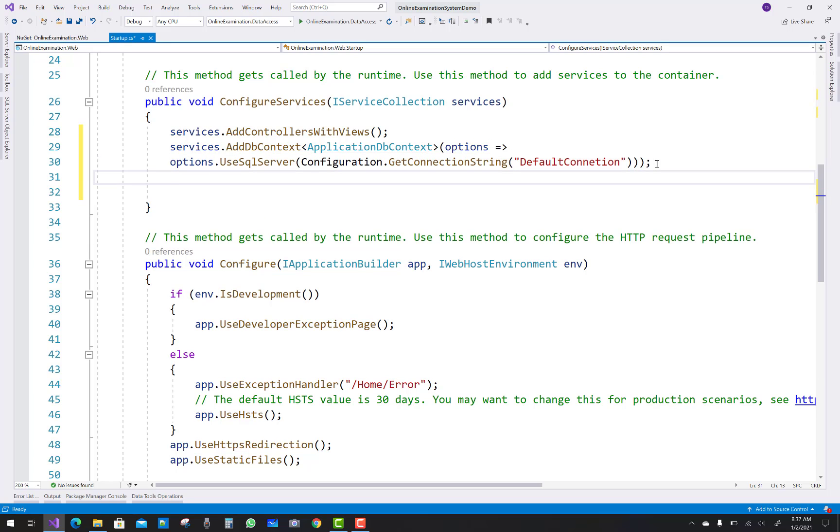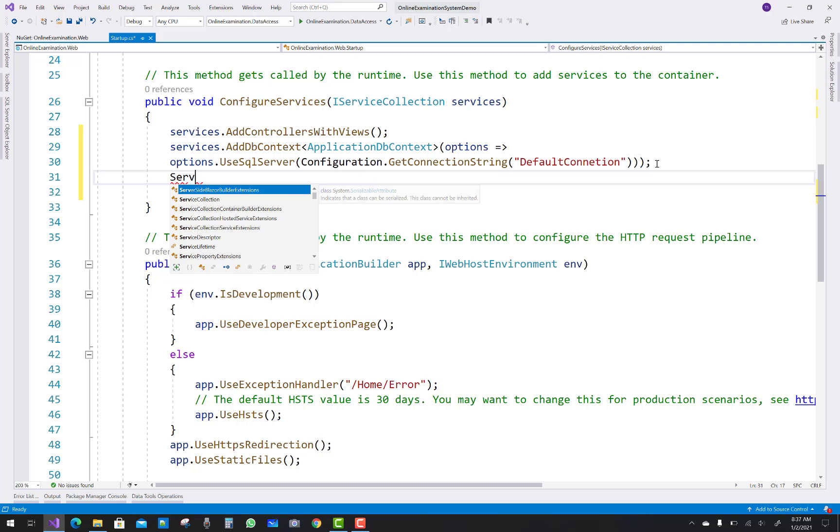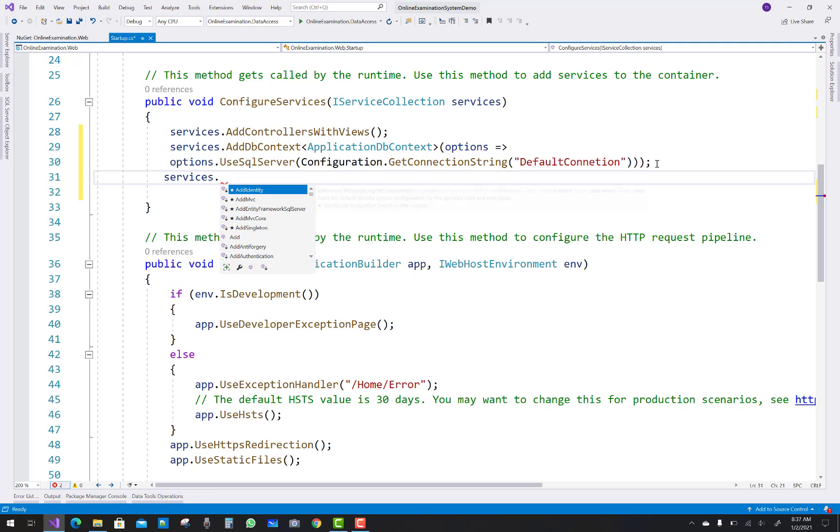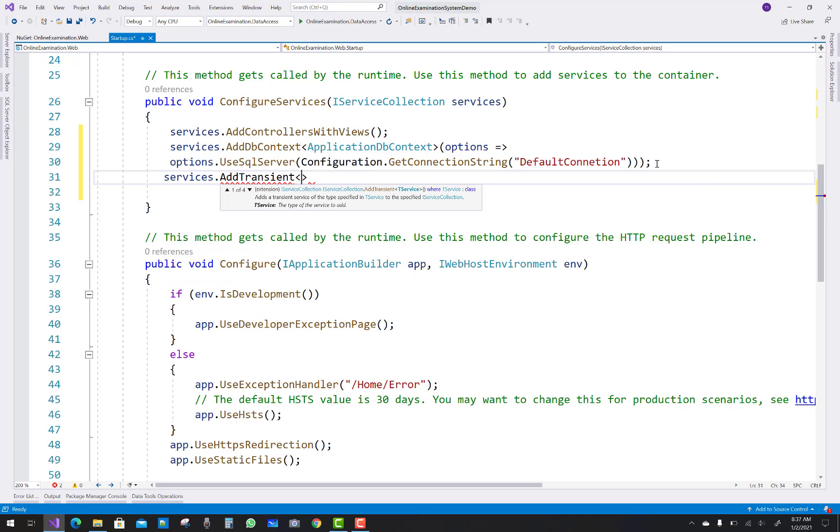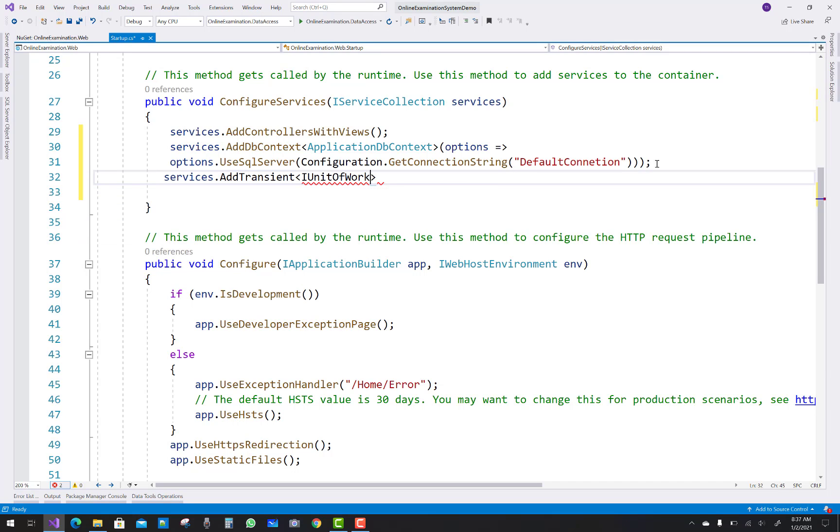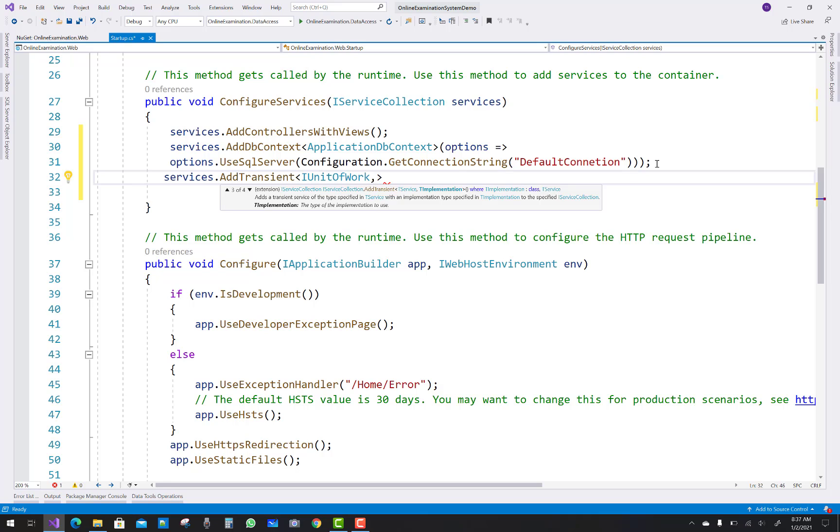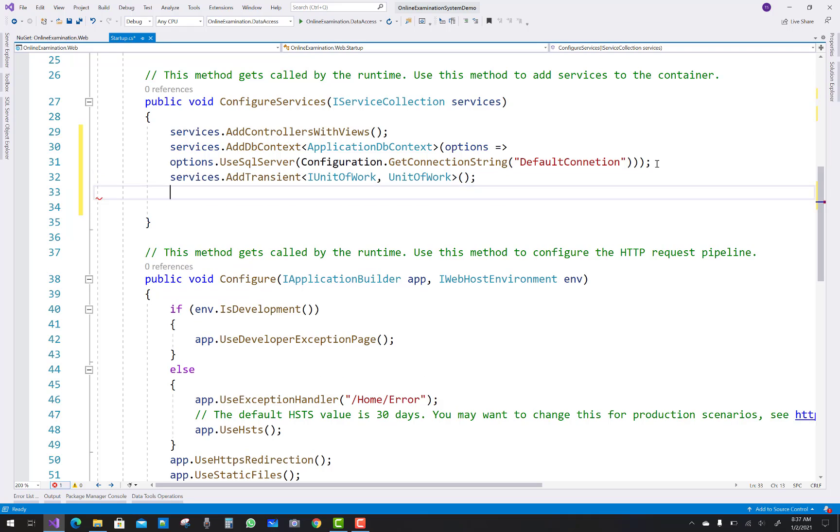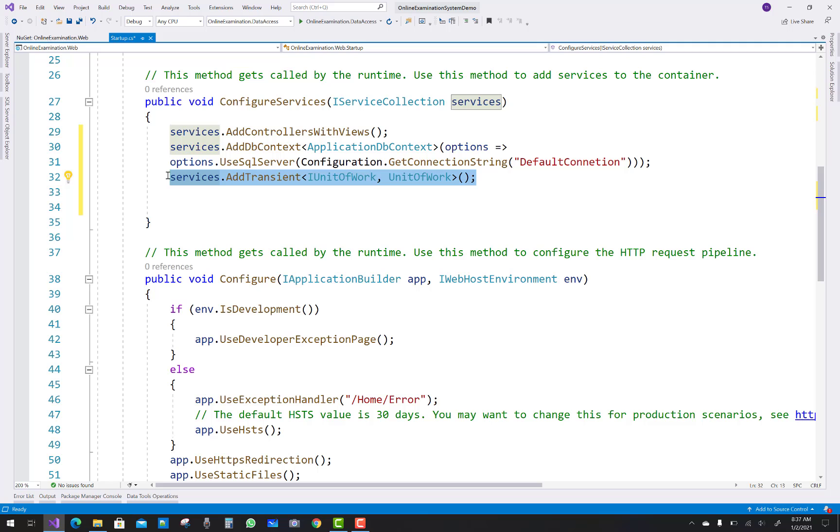Now after that you have to add dependency injections by using services again. Services.AddTransient. So we have some services you know that in the service project, so IUnitOfWork first of all, and that IUnitOfWork is used UnitOfWork. So just copy that line for multiple times.